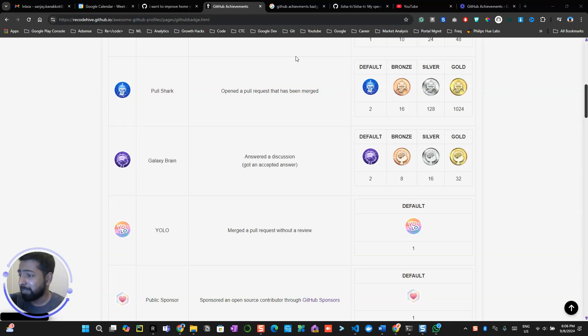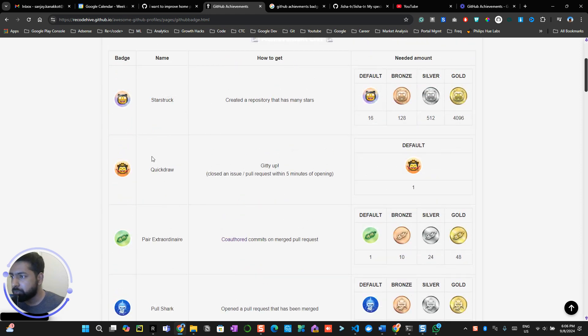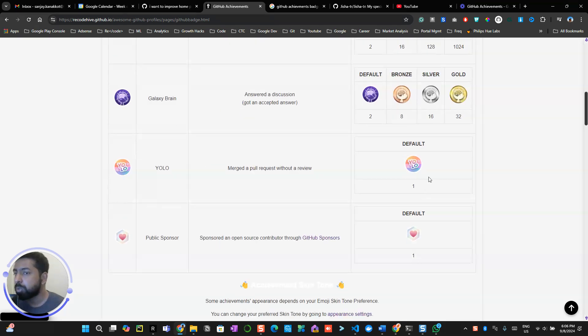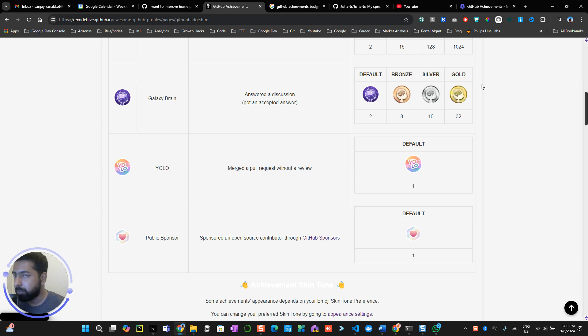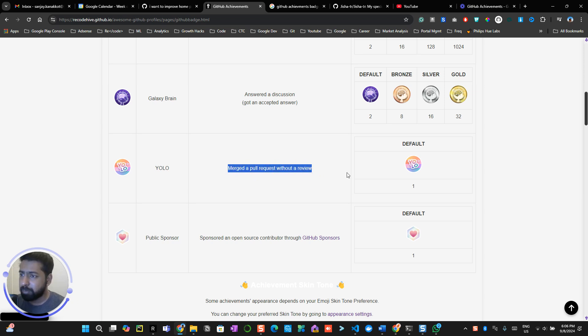All right, so in this video we're going to do the YOLO one again, similar to the last video. YOLO only allows you to have one iteration on your pass, there's no multiple iterations like bronze, silver, or gold. Now we're going to look at how we can get this.